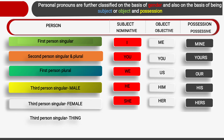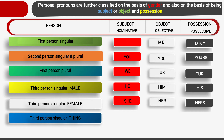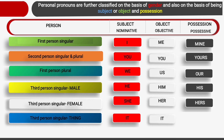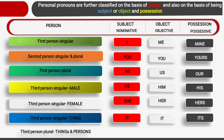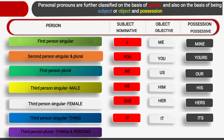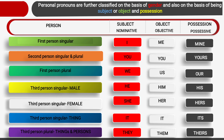Next comes third person singular — thing. The subject is 'it', object is also 'it', and possession is 'its'. Then third person plural for things and persons: subject is 'they', object is 'them', and possession is 'theirs'. These were the various types of personal pronoun classified on the basis of gender, subject, object and possession.